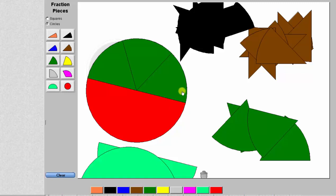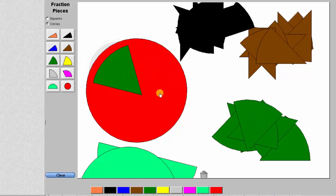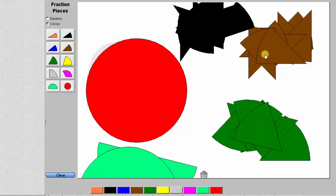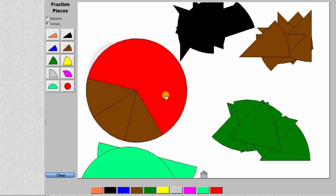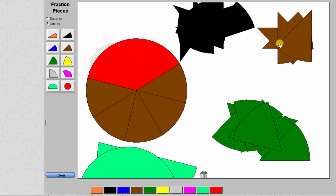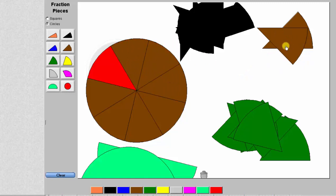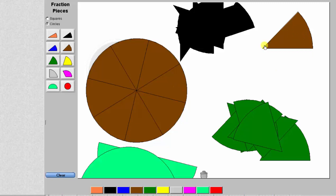Now let's model the fraction four-eighths. We begin by determining which piece is equal to one-eighth, by finding which size pieces where exactly eight pieces equals one whole. Looking at these brown pieces, notice how it takes eight brown pieces to make up one whole, which means each brown piece is equal to one-eighth. So to model four-eighths, we need four brown pieces.